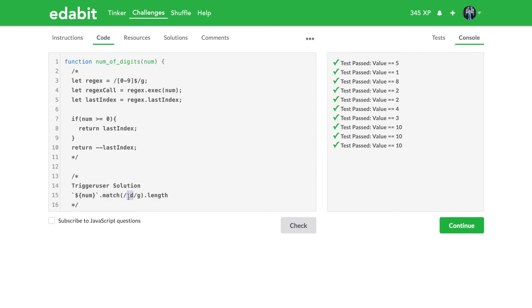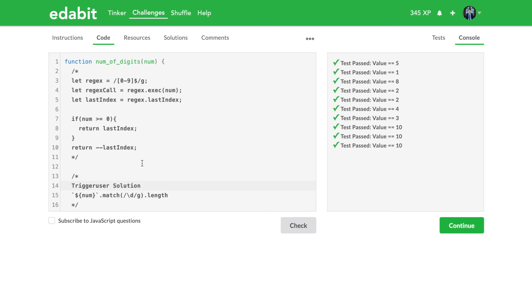I think that that little extra challenge probably bumps this up from an easy to perhaps even a medium level question, but the test itself, it doesn't, you know, hinder you from throwing in a string solution and passing.